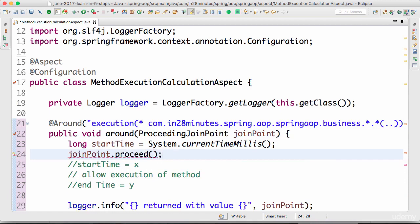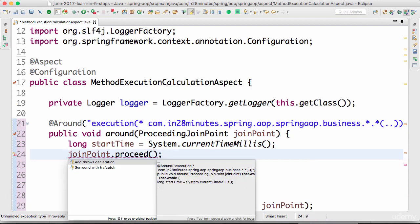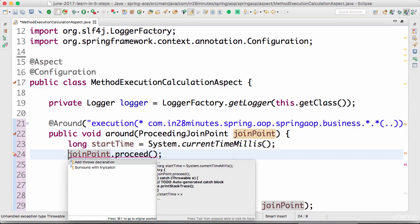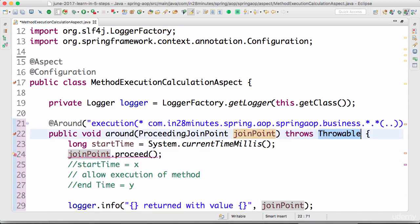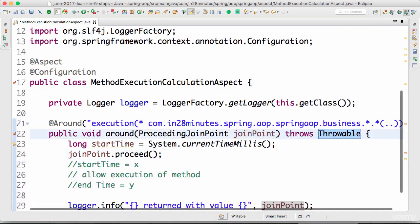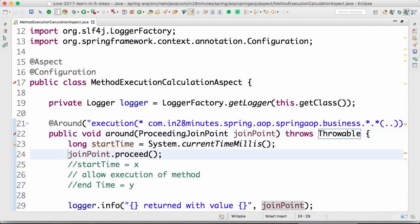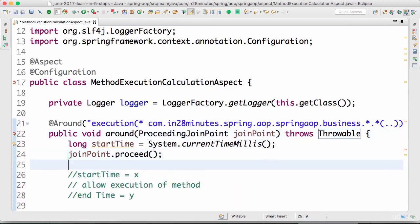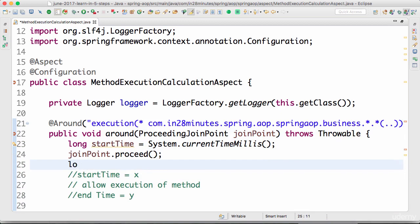This would throw an exception. I can actually surround with a try catch or add throws. I'll choose throws. After the method completes execution I would want to say long time taken...